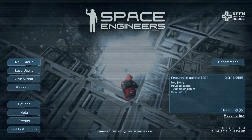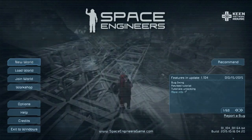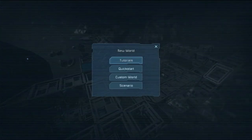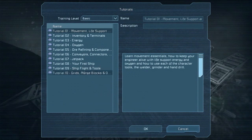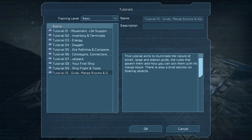Hello everyone and welcome back to Space Engineers. I'm your host Val Death and we're going through the tutorial series. This episode, the last tutorial, number 10: grids, merge blocks, and object grids.